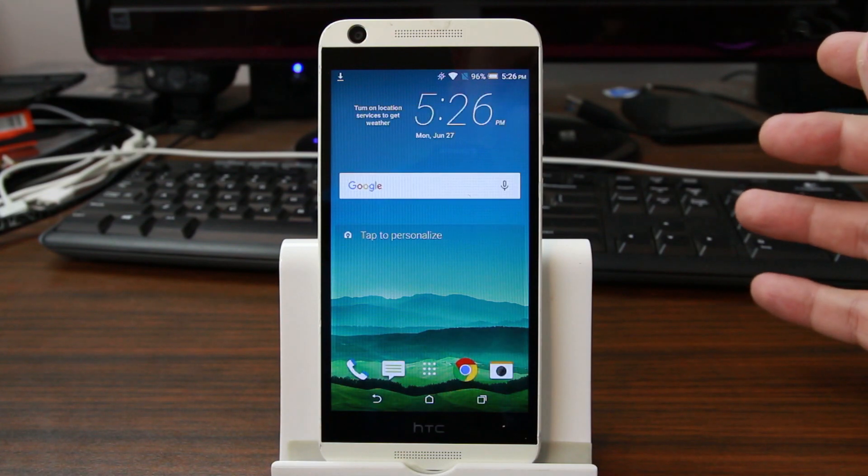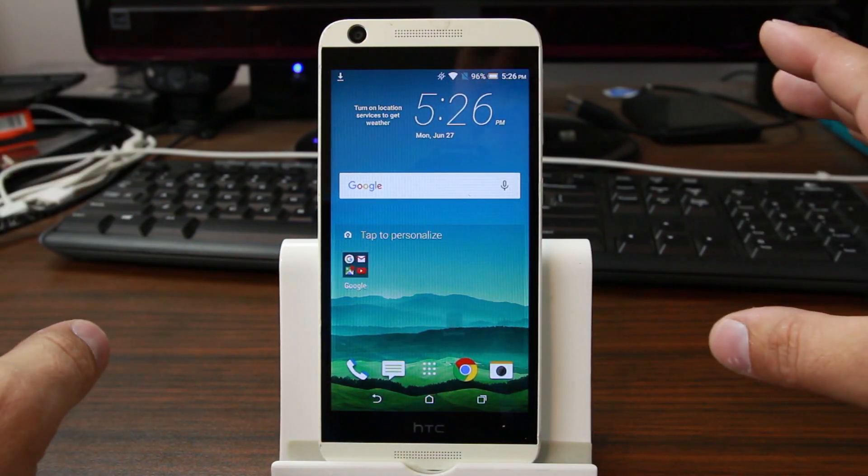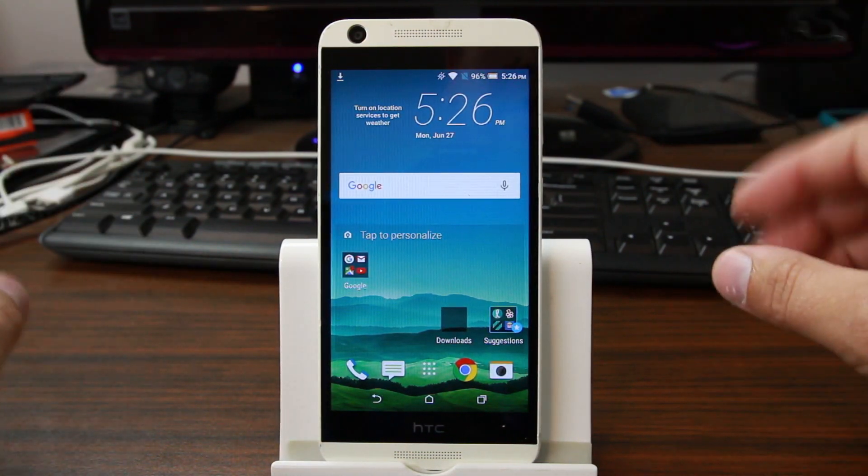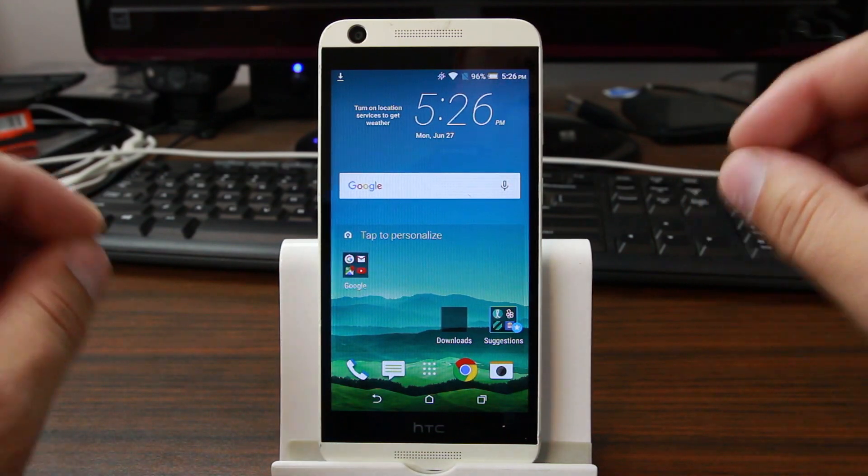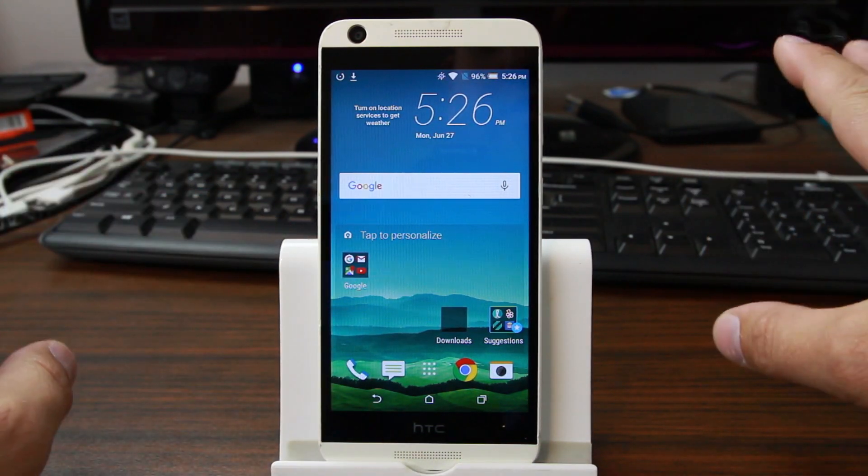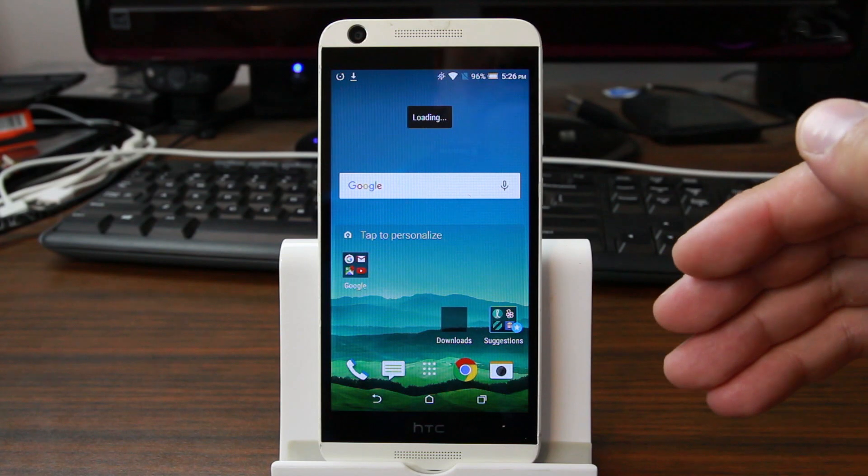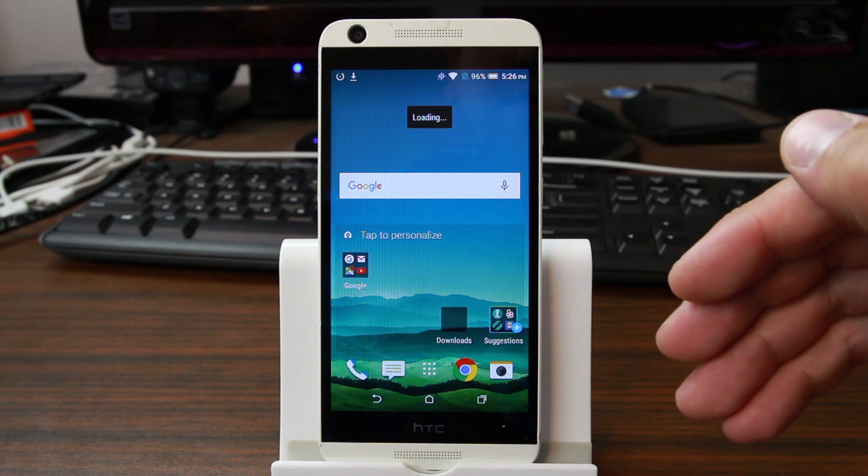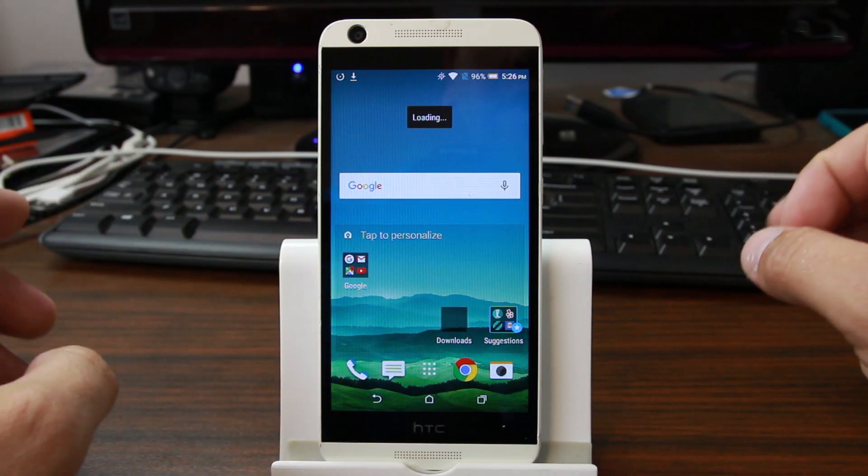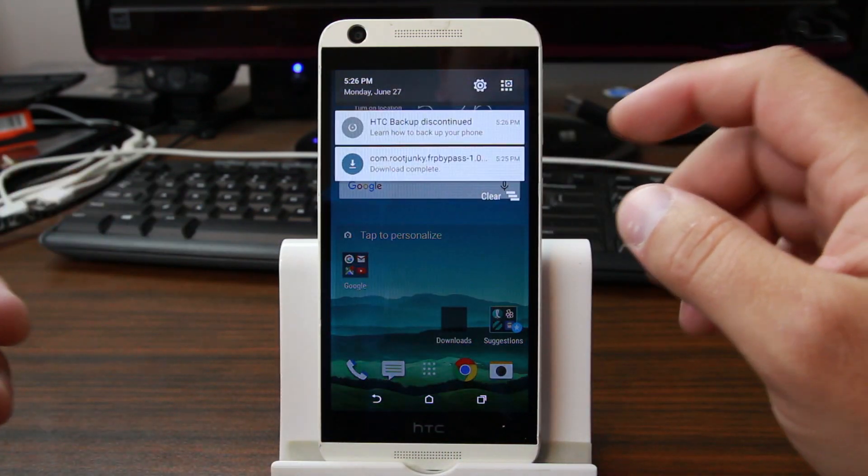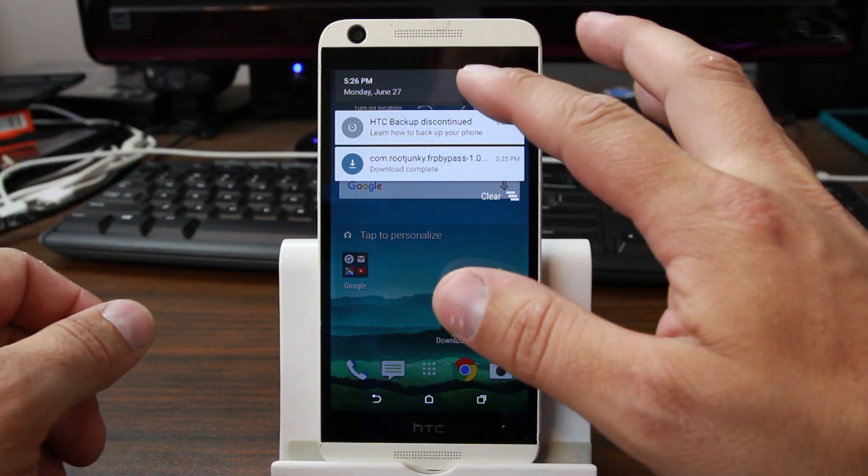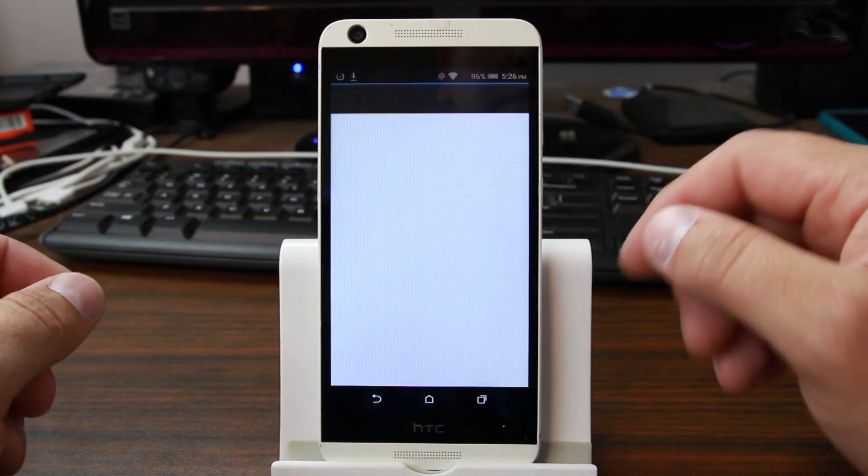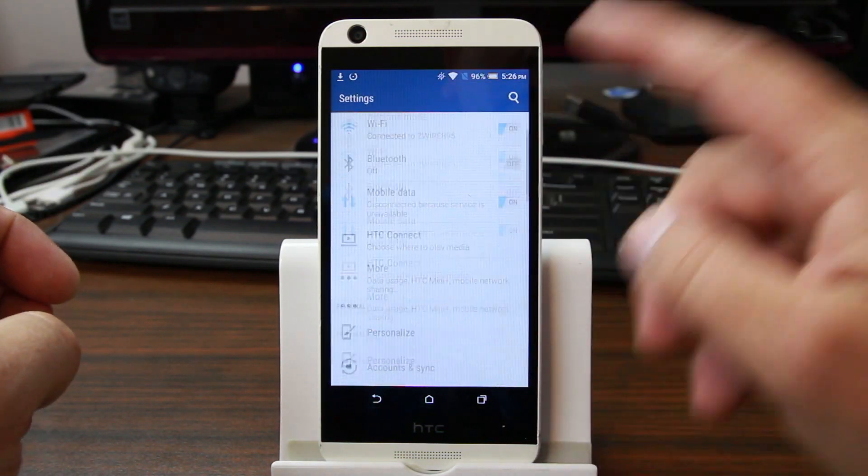You should be in the device. There we go, we are in. We have completely bypassed FRP, we've added our account. Now if you want to get rid of this device or completely clean slate and not have another account synced to this device in the background, we can do a full wipe from Settings. But really at this point you're in, you're done, you have full access to device. I'm going to go ahead and do a factory reset from Settings.